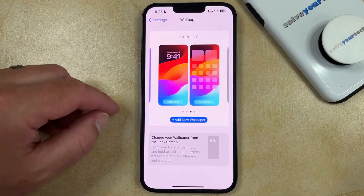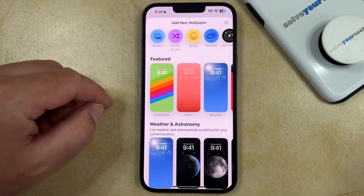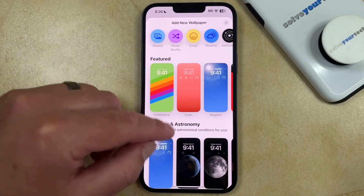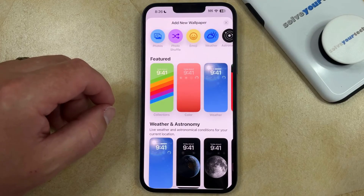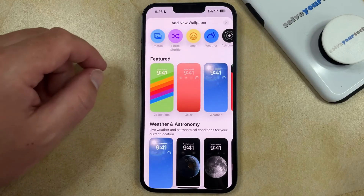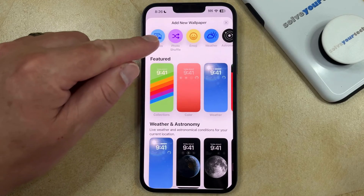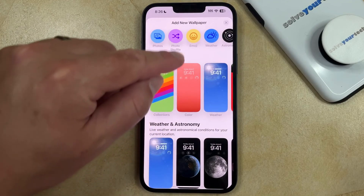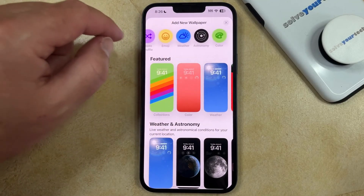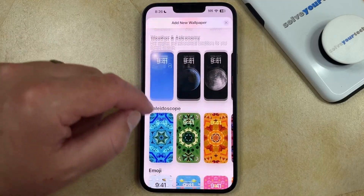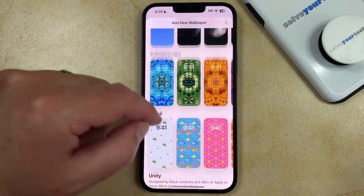If you want to change this then you need to tap the Add New Wallpaper button, and then you can navigate through the list of options that are here. If you wanted to use a photo that you've taken on your phone you can tap the Photos option, or you can swipe through this bar at the top of the screen, or you can scroll down and select from the options that are here.